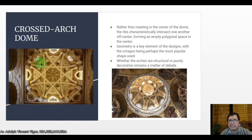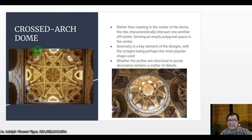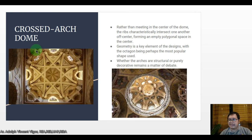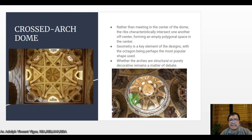In a cross arch dome, rather than meeting in the center of the dome, the ribs characteristically intersect one another off-center, forming an empty polygonal space in the center. Geometry is the key element of the design, with the octagon being perhaps the most popular shape used. However, whether the arches are structural or purely decorative remains a matter of debate. Here is an example of a cross arch dome.